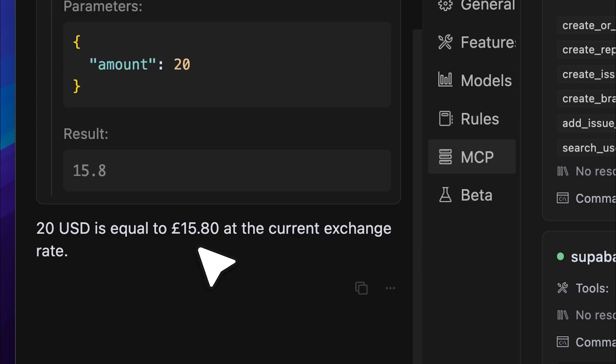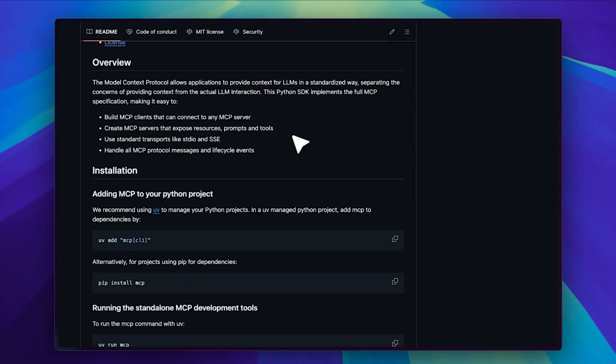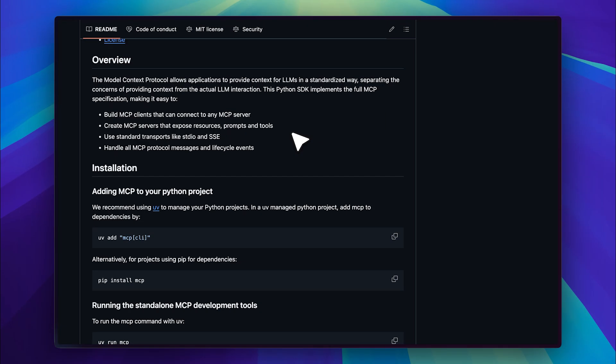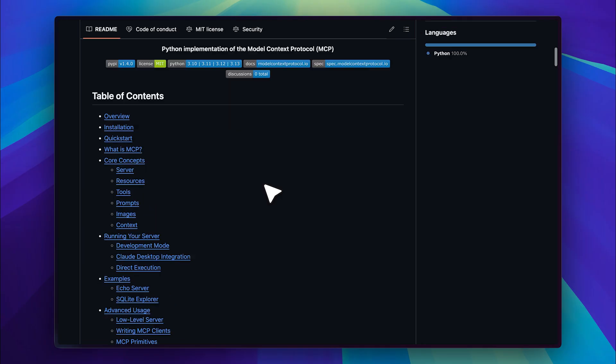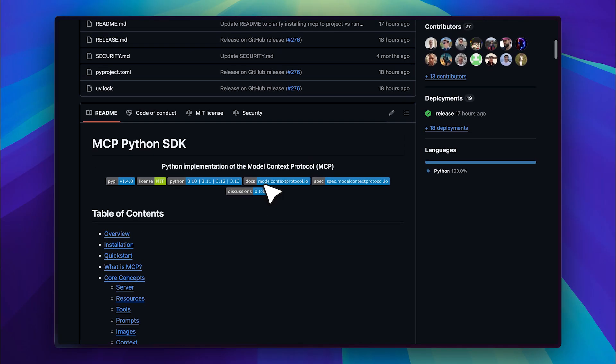The function processes it and returns the result which is then displayed in the chat. This is a very basic example of how MCP servers work. Essentially you can think of it as a simple input output process that allows you to build and use tools efficiently. Before moving on to a more practical implementation, I want to point out that you don't actually have to build all of this or learn the syntax yourself.